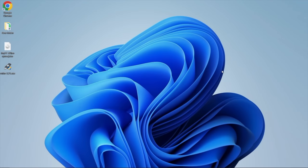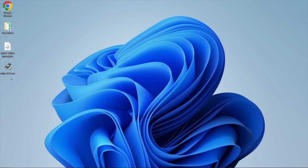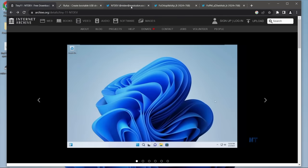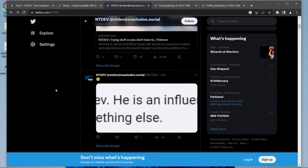Installation is pretty straightforward, but you will need two things. Obviously, we'll need the Tiny 11 ISO, and there's a few to choose from. And we'll need Rufus. This will allow us to flash that image to a USB drive and successfully install it on another system. And real quick, NTDev is over on Twitter. Leave a link for this in the description.